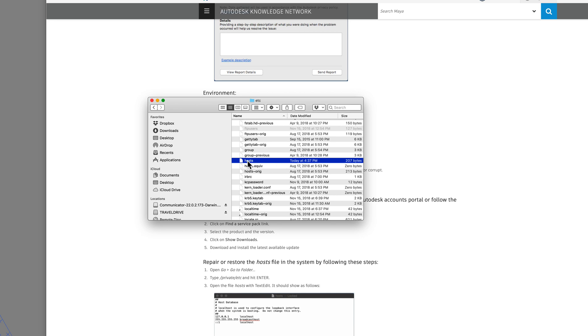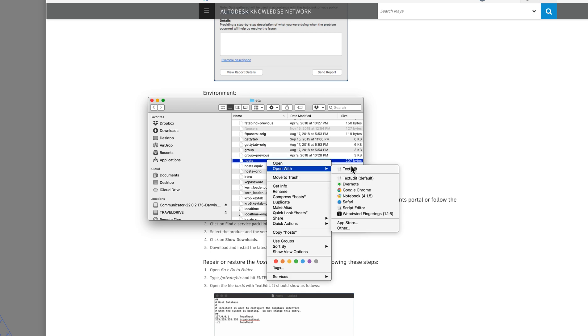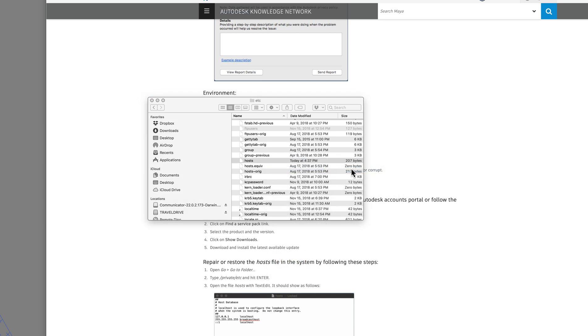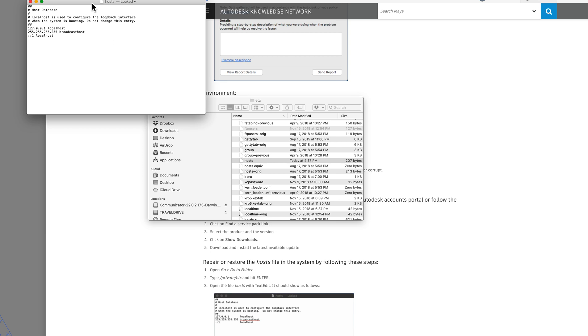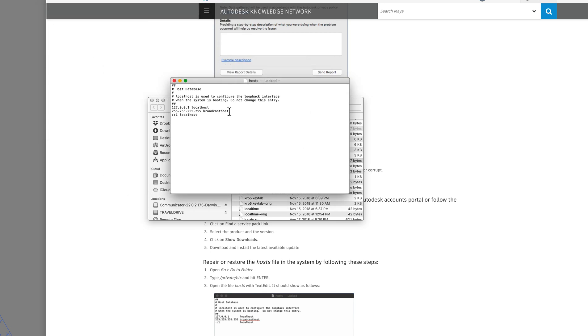And this file should be a regular file, not whited out or anything or grayed out. And you open it with text edit. And this is what the file should look like. If it looks anything different than this, then you have a problem. And that usually happens when you migrate the files.